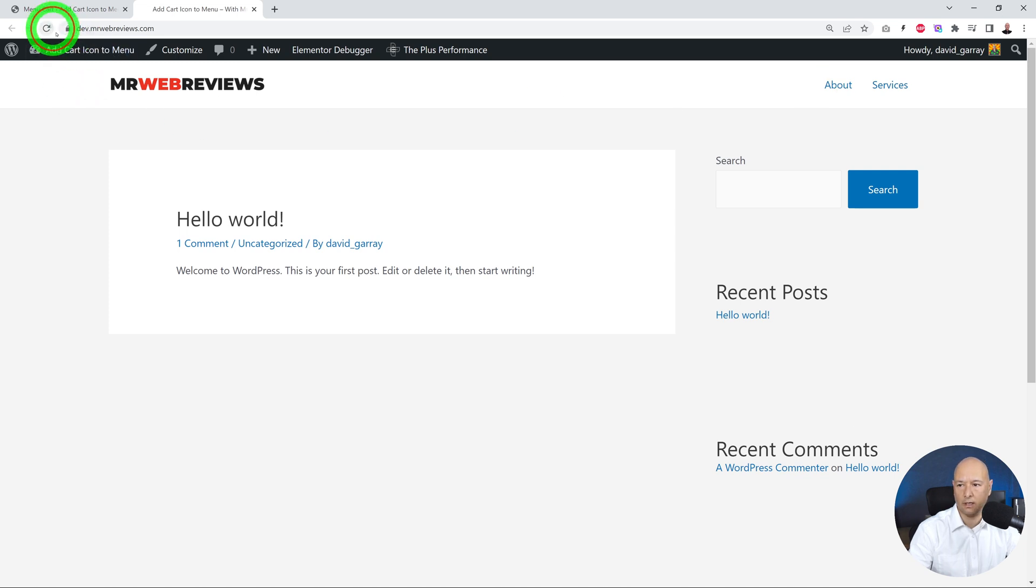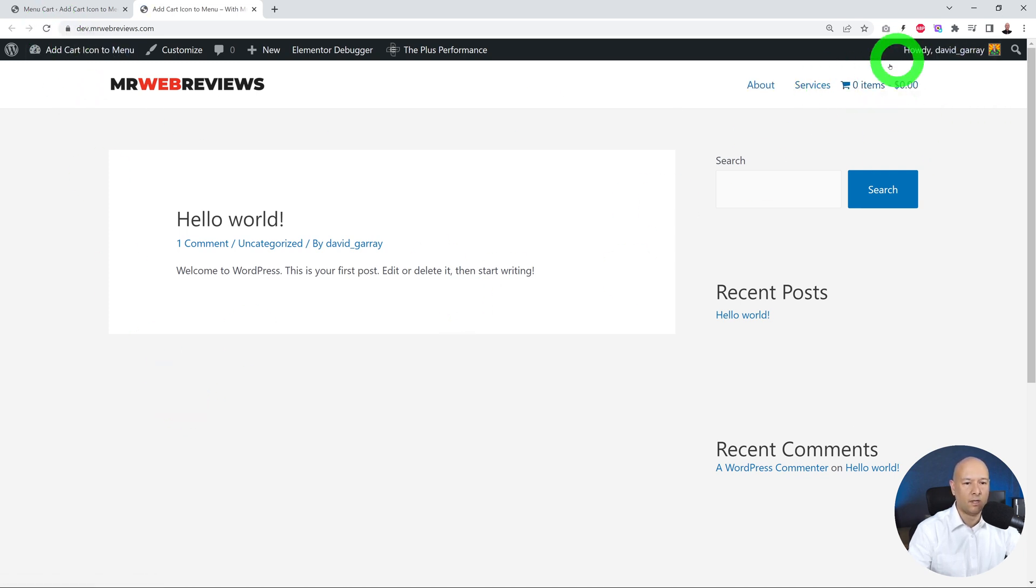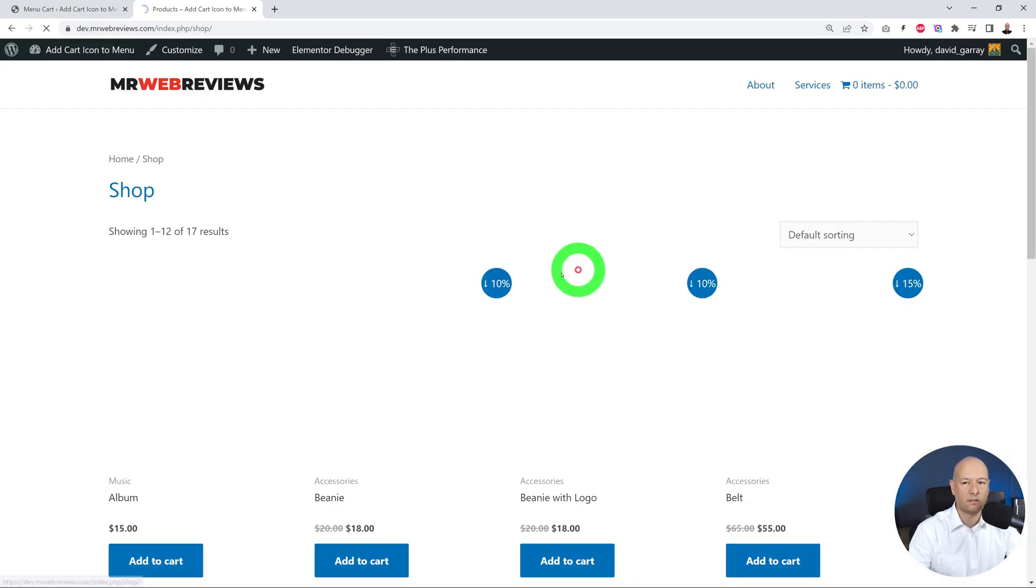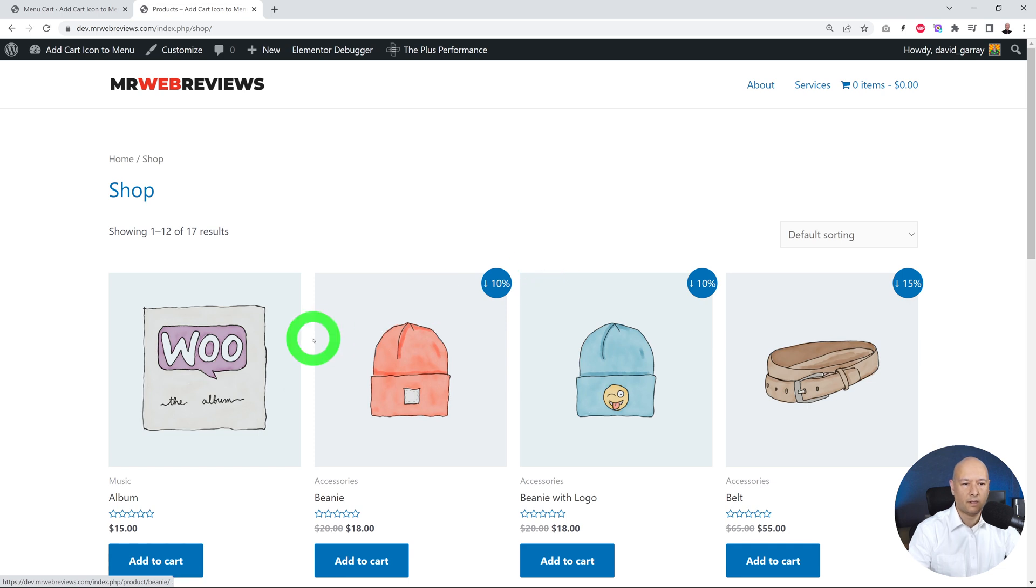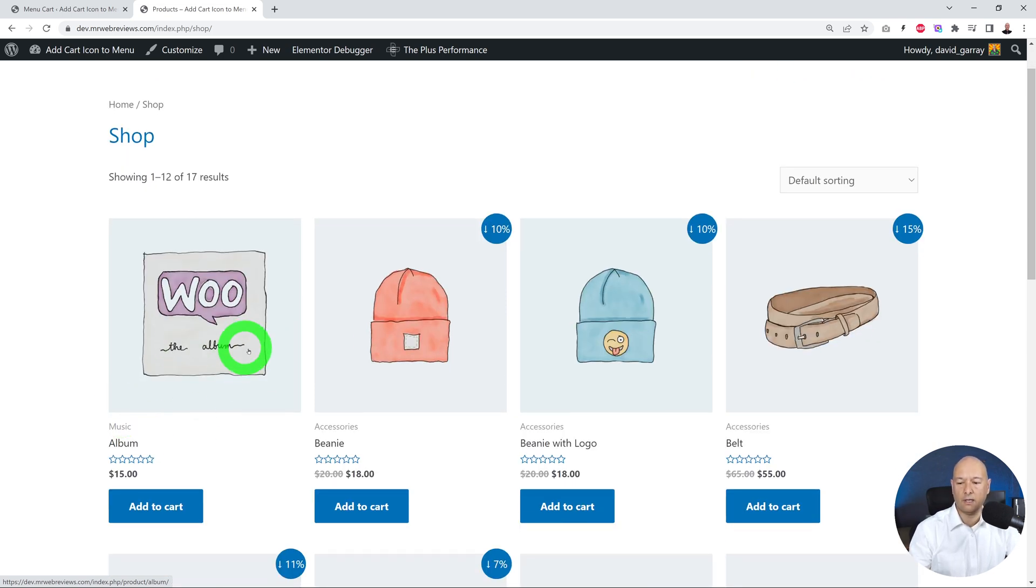As you can see, it's right here now. If you click on it, it will bring you to the shopping page if it's empty, and then you can add any item to the shopping cart. So let's add to cart.